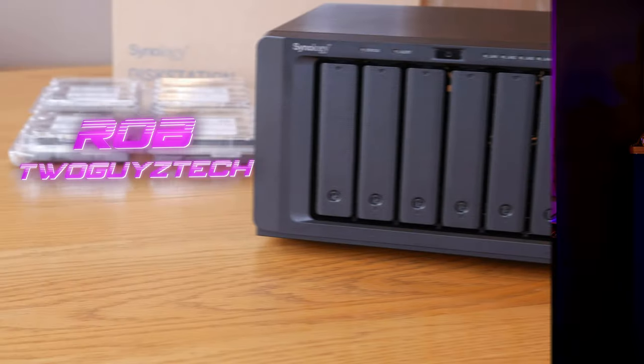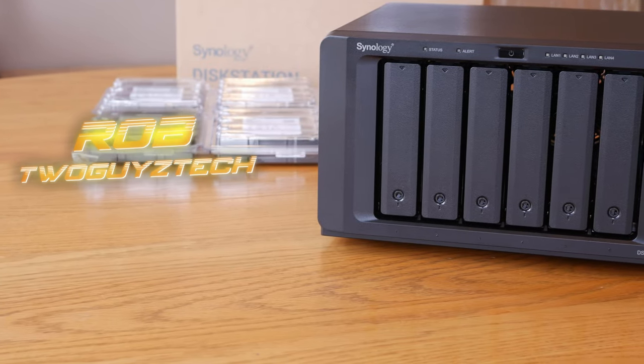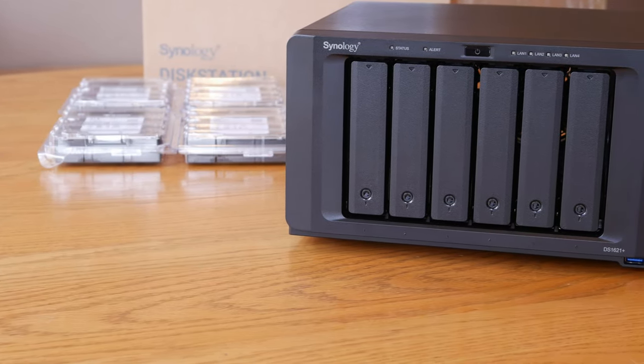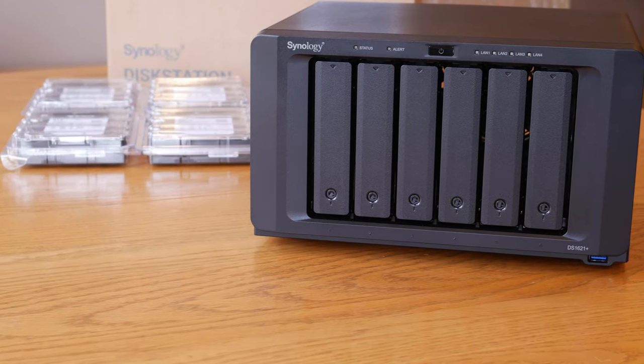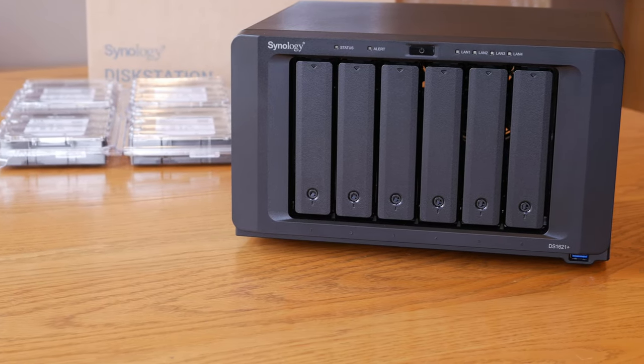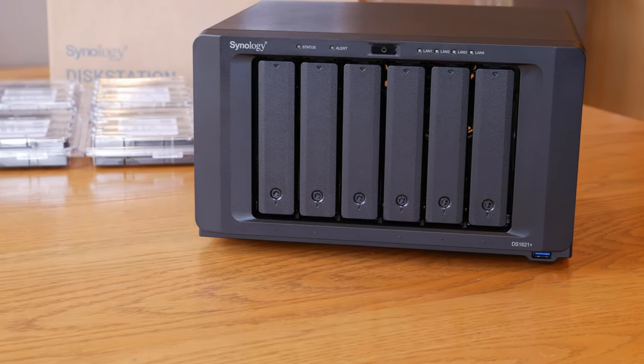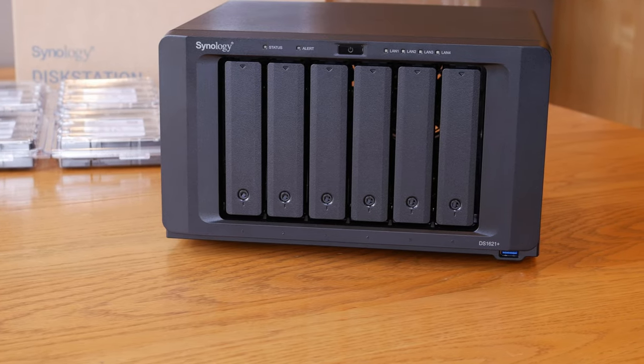Hey everyone, welcome back to Two Guys Tech. I'm Rob, and today we're going to be talking about how you can use a NAS server to stream movies and TV shows inside of your local network without using an outside streaming service like Netflix or Hulu. If that sounds like something you'd be interested in, then stick around and we'll get into it right after the intro.